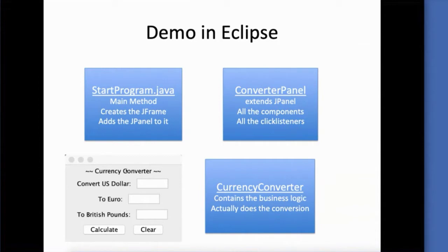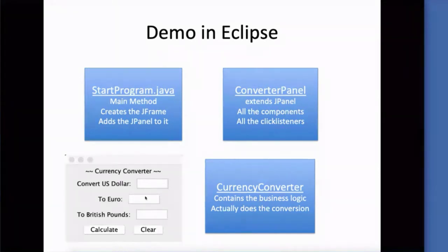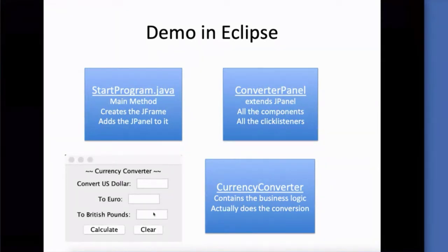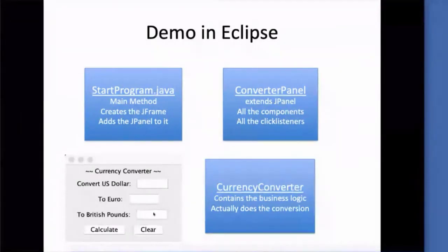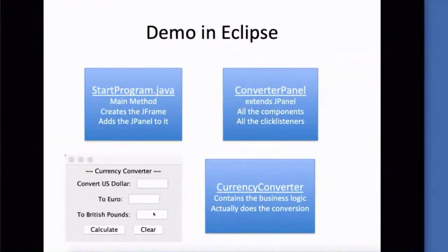So this currency converter, that is a JLabel. Convert US dollars, that is a JLabel. These guys down here are called JButtons, and this is called a JTextField, not a JTextBox. So we'll add all those components to our converter panel.